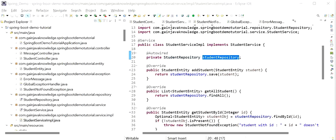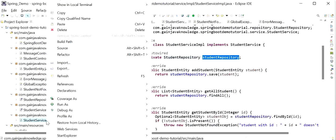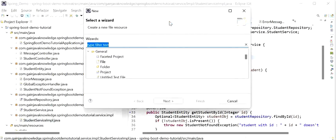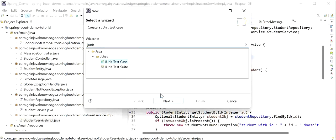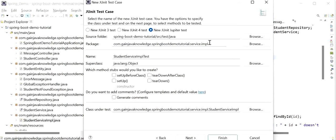The mock means we will tell our application: when we call this method of this service layer — meaning the StudentRepository layer — it will return this result and not go to the particular service or call the actual layer. So let's create the test classes. I will go to New, click on Others, find JUnit Test Case, click Next, set the package name and class name as StudentServiceImpleTest, and click Finish.